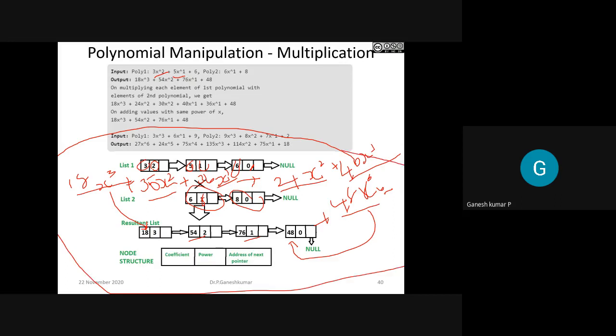This is simply the polynomial addition and multiplication you studied in school mathematics - the only thing is you have to put it in a node. The coefficient part holds the first position and the power part holds the second position, and accordingly the linked list goes on.